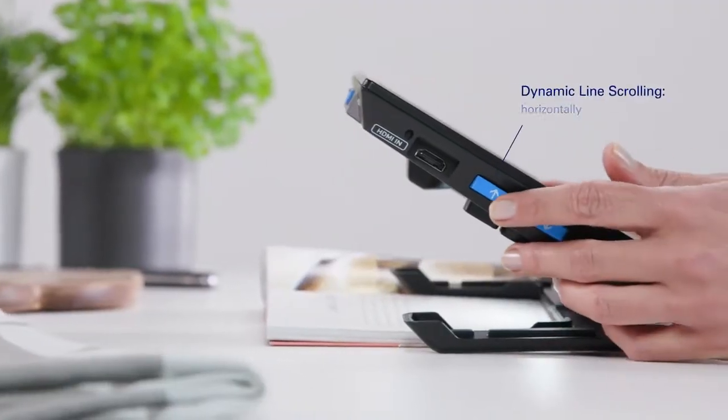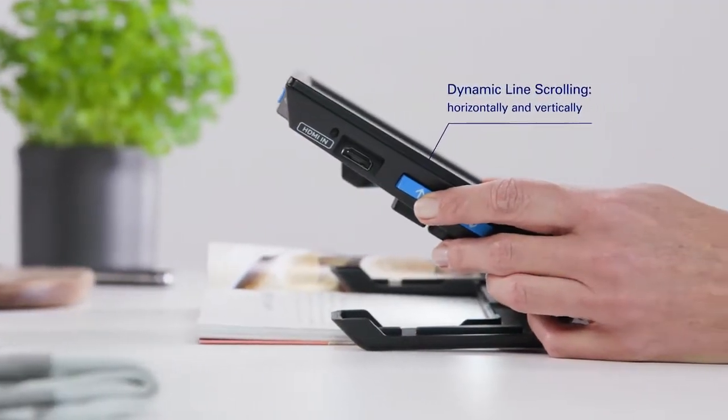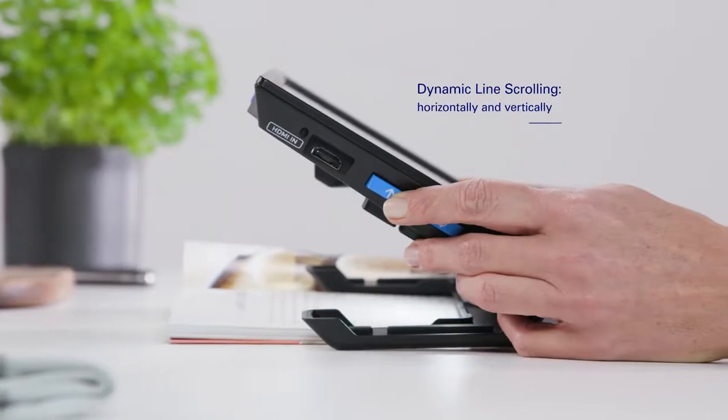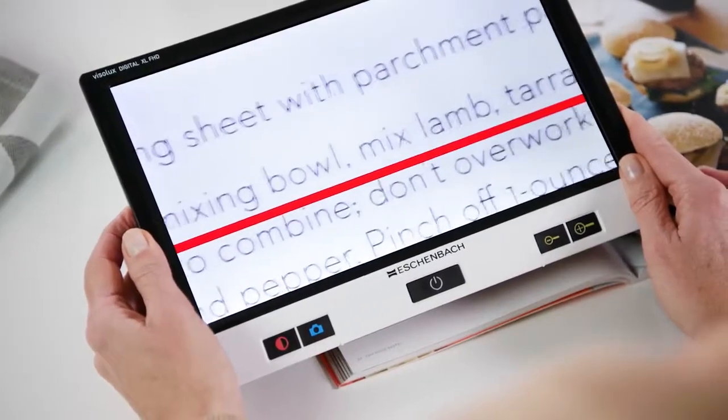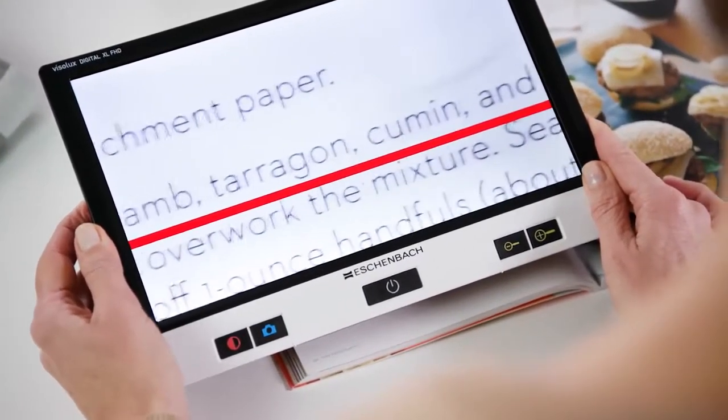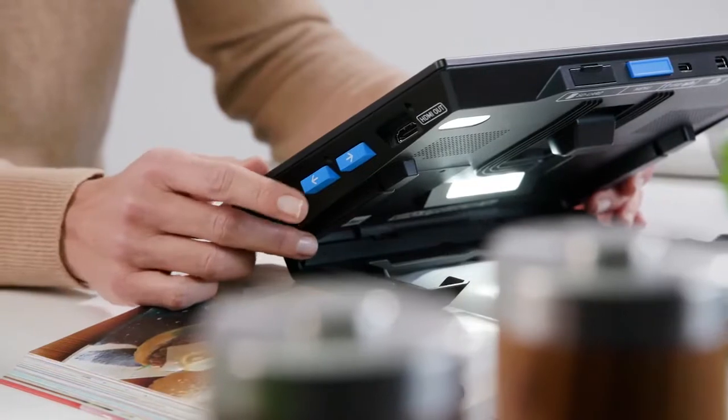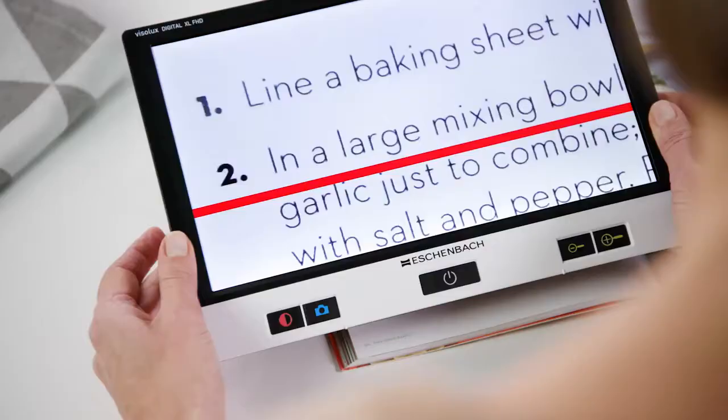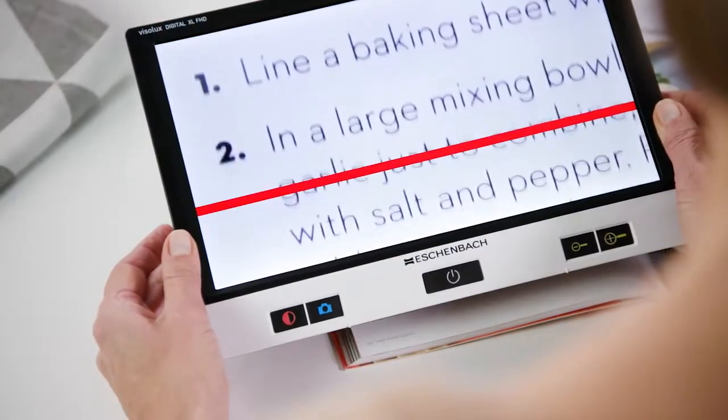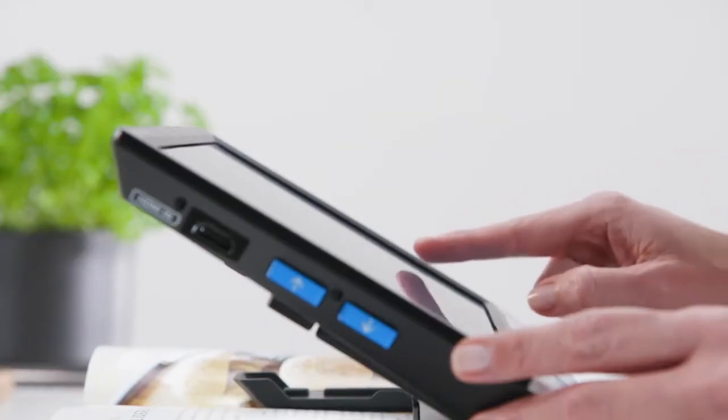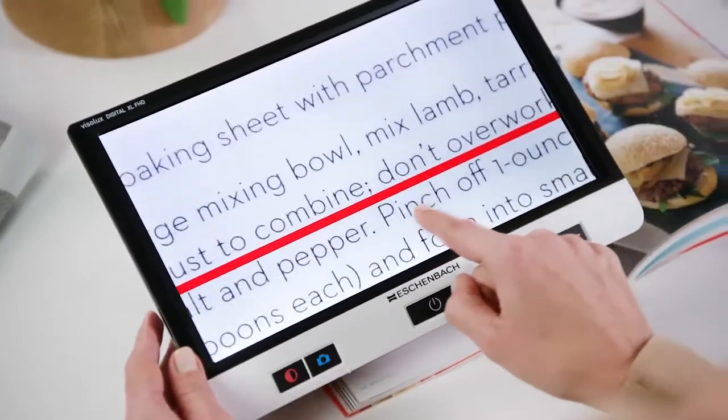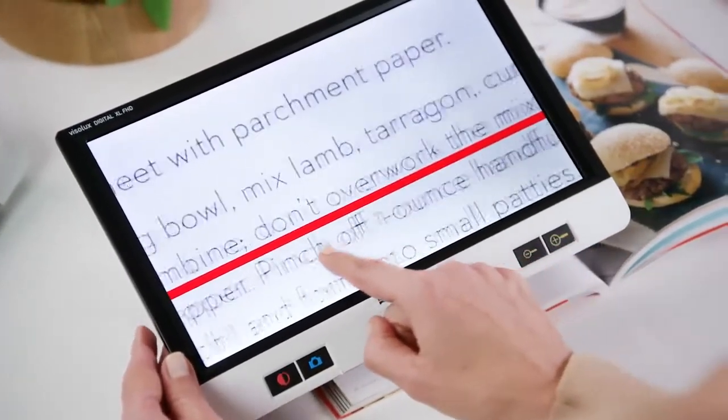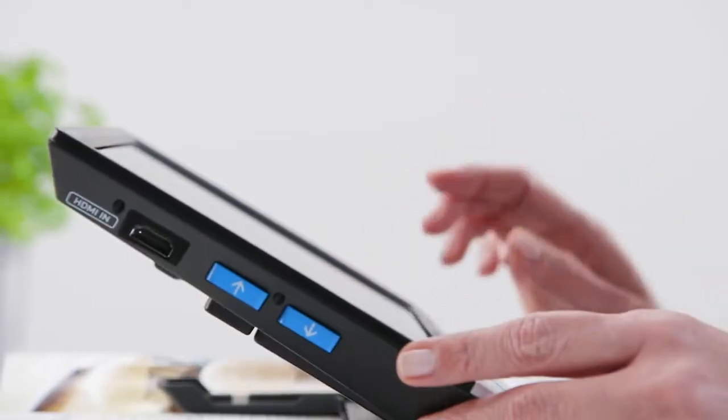Use dynamic line scrolling via the touch screen or the operating buttons on both sides of the device. It allows you to move the image section horizontally and vertically without you having to move the device itself. And even at high magnifications, you will always be able to orientate yourself on the screen.